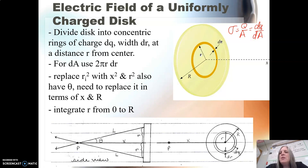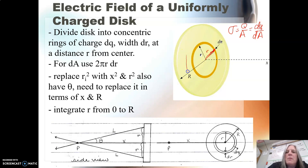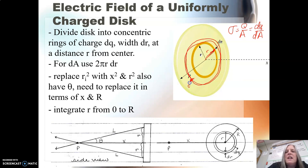Now how do we do an integral for this charge disk? Well what we're going to do is we're going to divide it up into little tiny rings, and those little tiny rings are going to have a little bit of dq that we're going to add up over a distance dr from the center of the disk. So I'm just going to make little rings of my dq with my little width dr and I'm going to add them up.